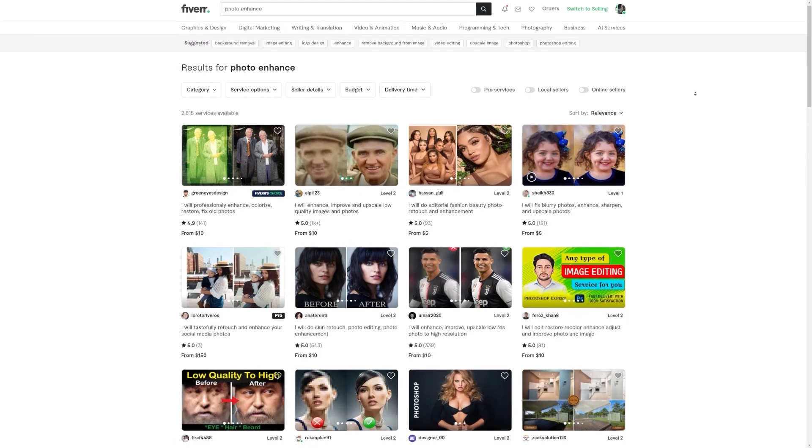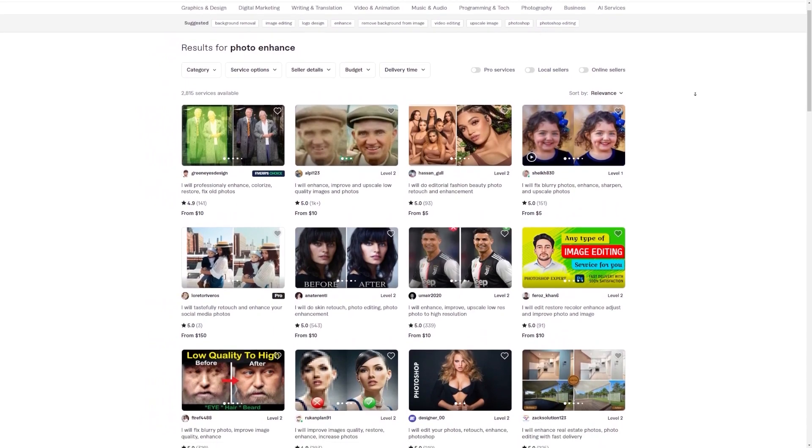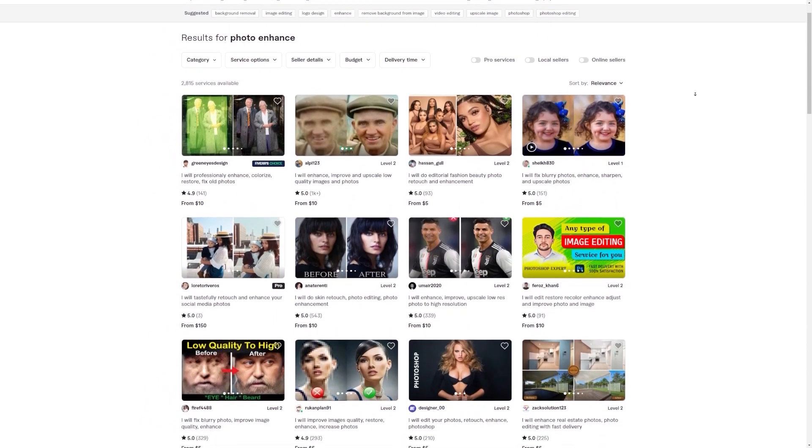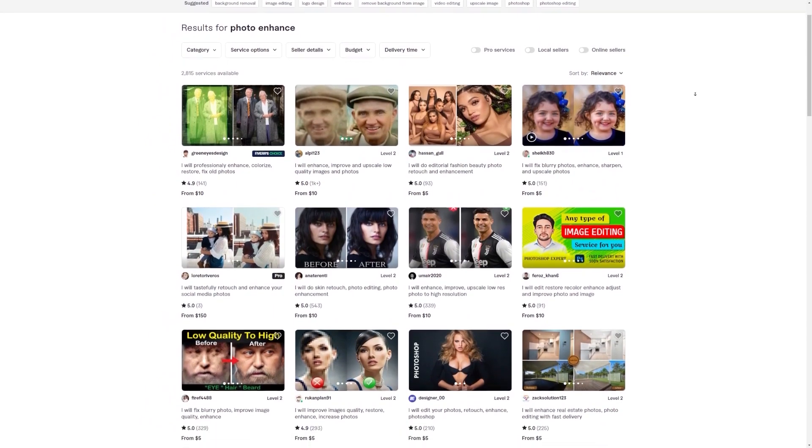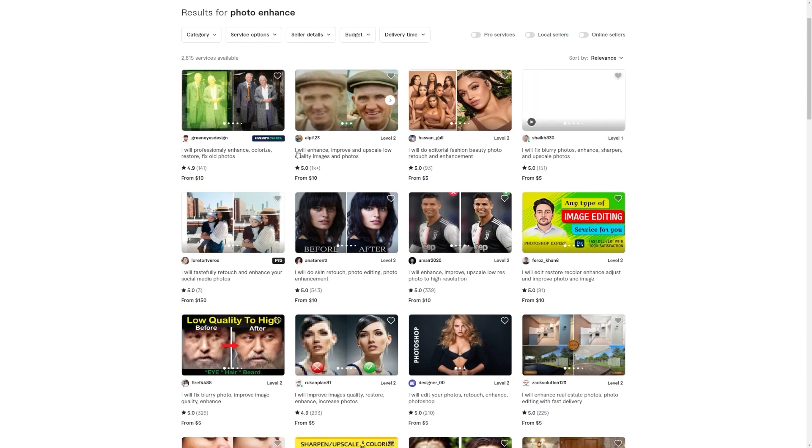Take this first seller I found, for example. This person has made a whopping 1,700 sales. And guess what? They charge a modest $10 for each photo enhancement. Can you believe it? So, let's do a little math here.